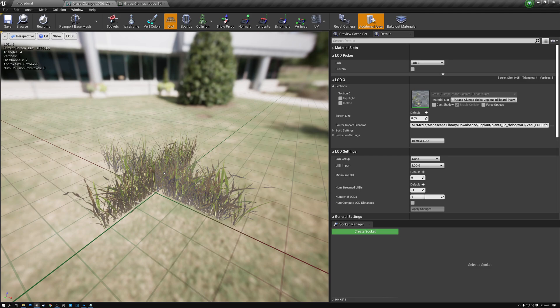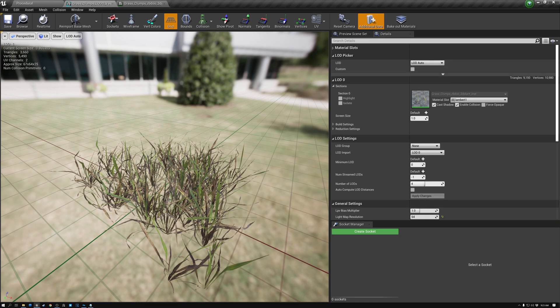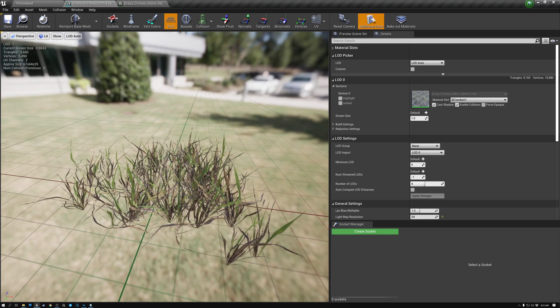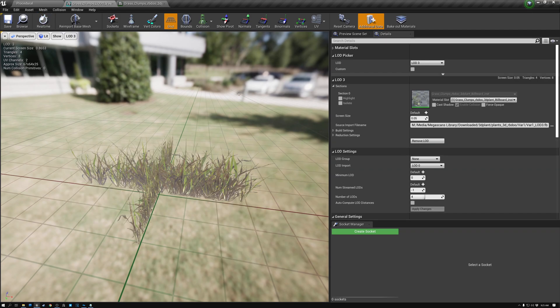Number one, so that it'll render more efficiently, and number two, so that it will blend and light as if it were actually more detailed grass, but still rendering quickly as a billboard. So the first thing we need to do is figure out what material we're using currently, and then duplicate it so that we can make a custom billboard material for our grass.